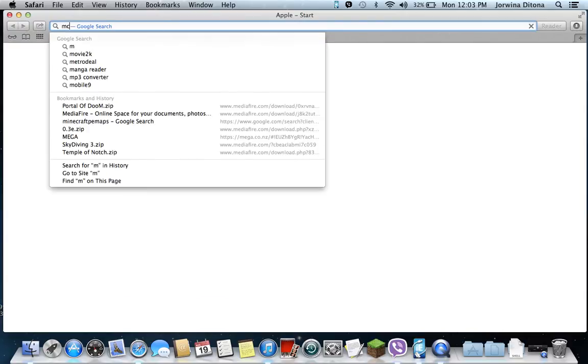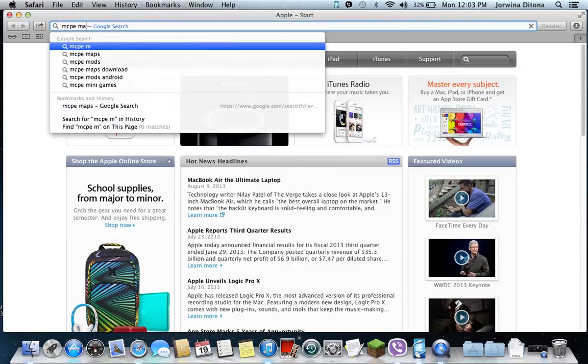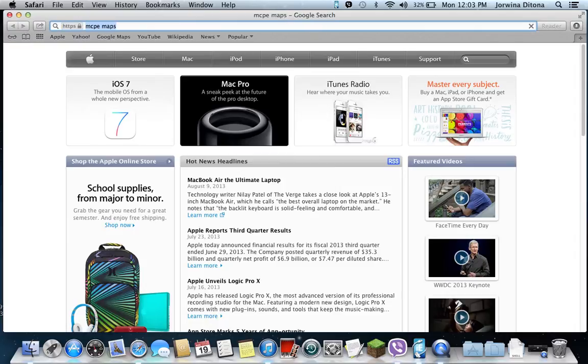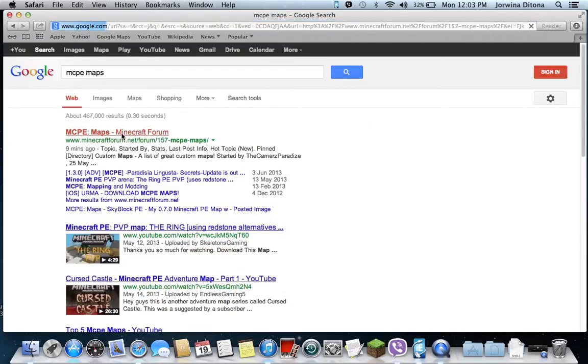Then you go here. I have the link in the description. So then you type MCPE Maps. Then you go here, MCPE Maps Minecraft Forum.